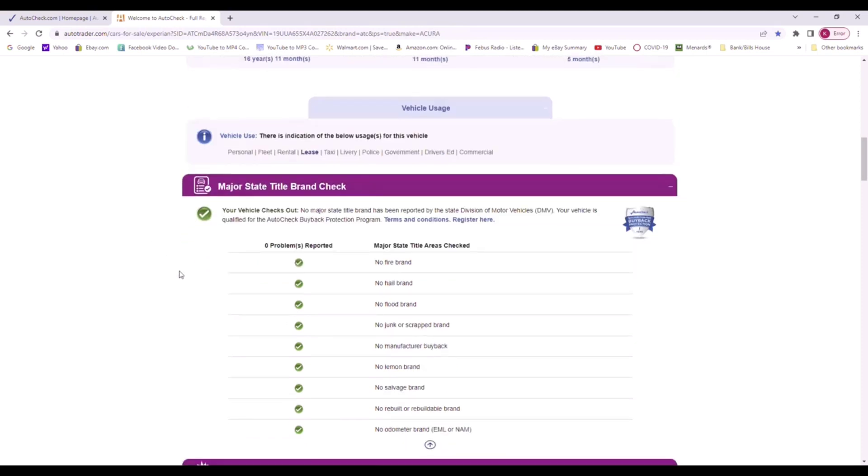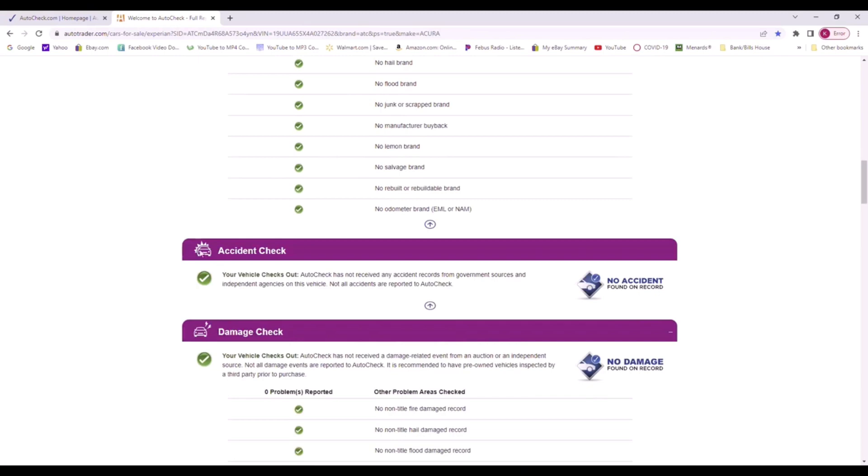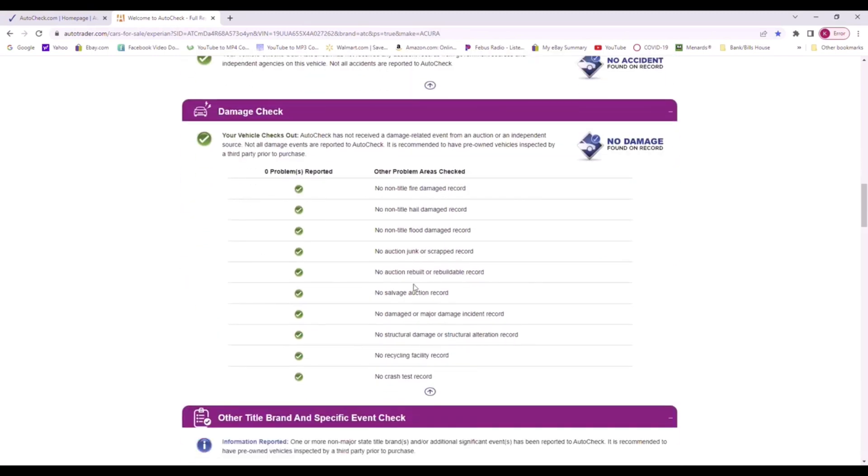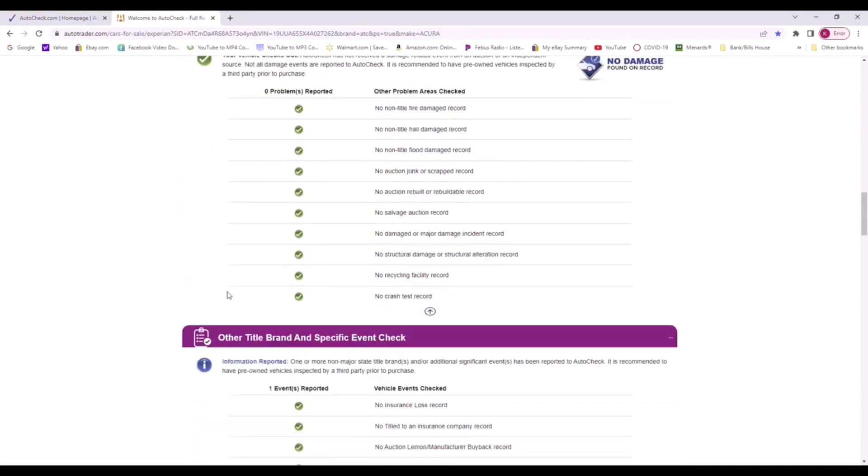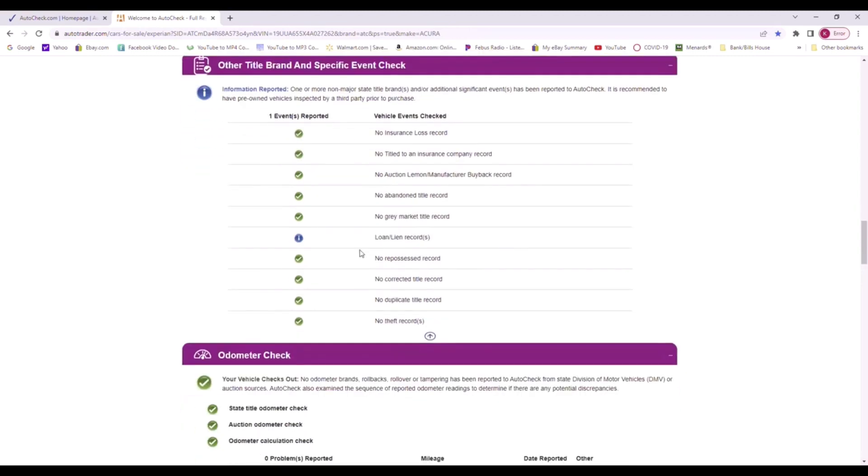Nothing reported here as in fire, hail, flood, junk like a lemon law, a salvage title, rebuilt title, odometer problems or discrepancies. No problems have been reported here.